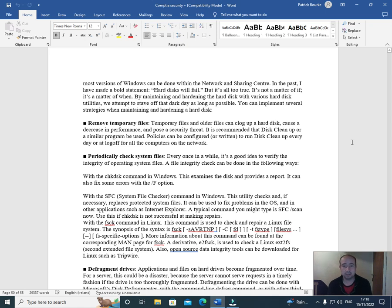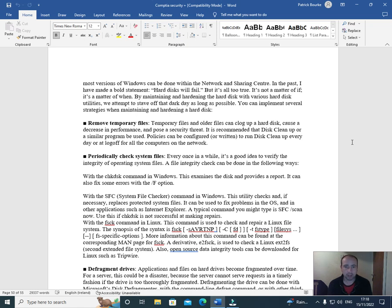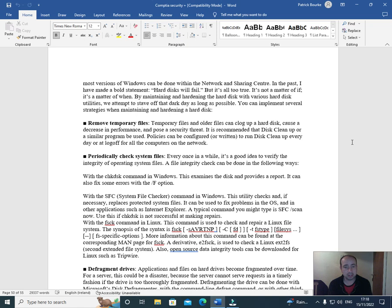In the past, I have made a bold statement: hard disks will fail. But it's not all true. It's not a matter of if, it's a matter of when. By maintaining and hardening the hard disks with various hard disk utilities, we attempt to stave off that dark day as long as possible. You can implement several strategies when maintaining a hard disk.